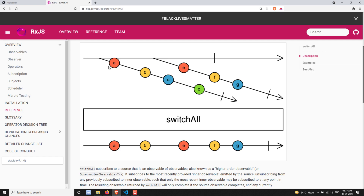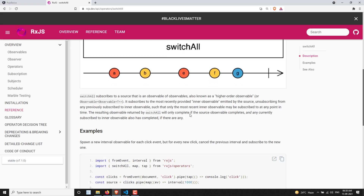The switchAll operator subscribes to the most recently created observable and unsubscribes from any previous observable when a new one is created. Previously, the mergeAll operator subscribes to all observables and emits data from whoever emits — but switchAll unsubscribes from the previous observable and switches to the most recently created one.